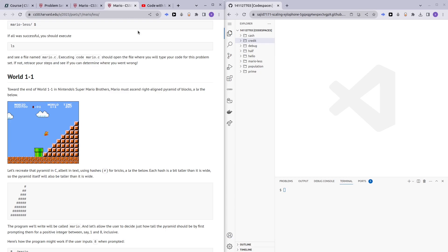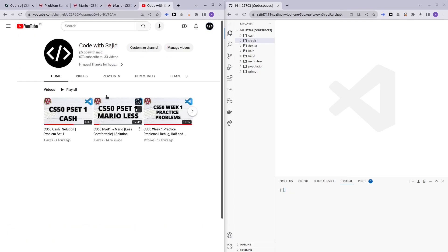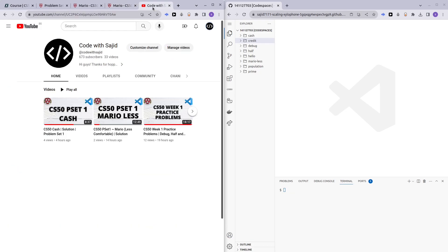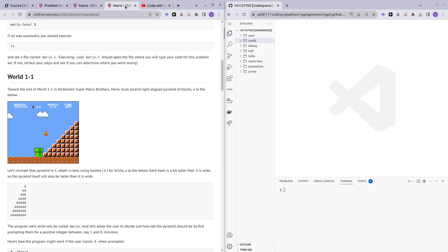And if you guys are having trouble with Mario less comfortable, you guys can check out my YouTube video for that. I explain in detail how to do Mario less comfortable in 13 minutes. I draw out, illustrate and stuff.